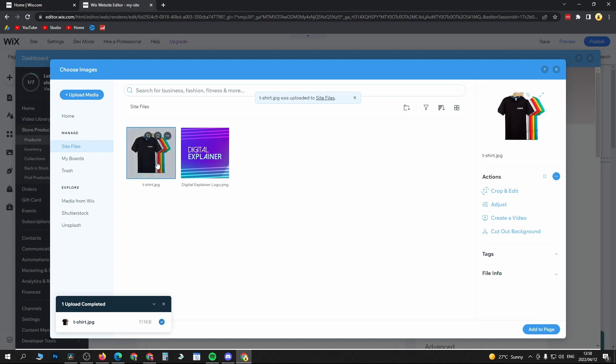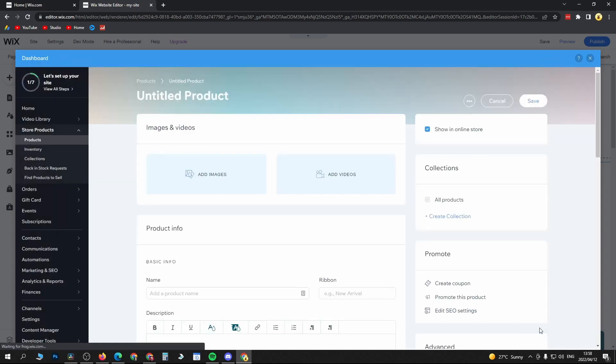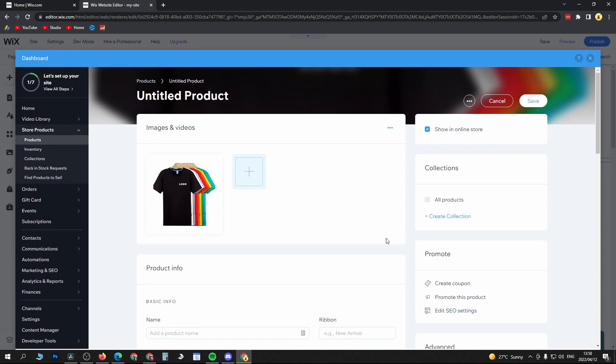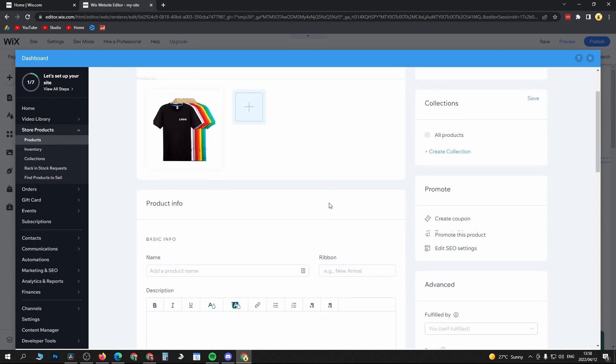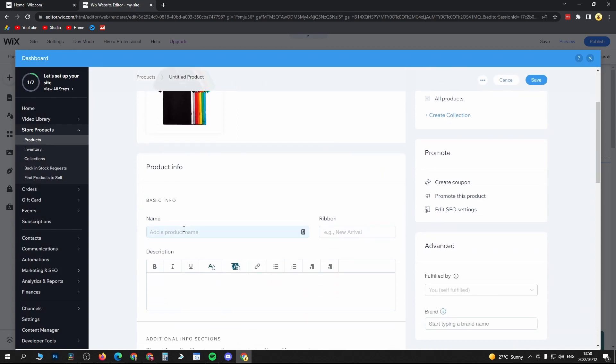Click Add to Page at the bottom right. That's now been added. You can give it some information, so I'll just name it Plain T-Shirt as an example. You can add a ribbon if you want.